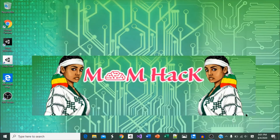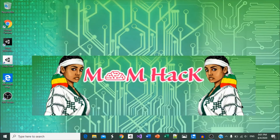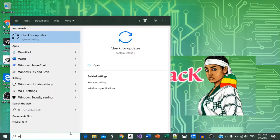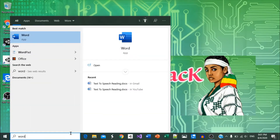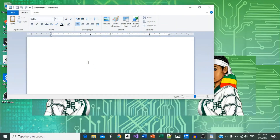You can use this option to switch between the English keyboard layout and the other language you added. To test it, open any word processing app and start typing. If you do not know the keyboard layout mapping, search Google.